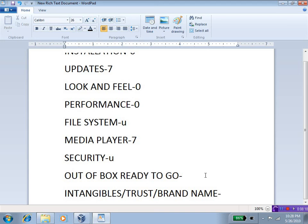The last thing here is intangibles, trust, and brand name. This is a tough one. Intangibles such as, you know, look and feel, the name...